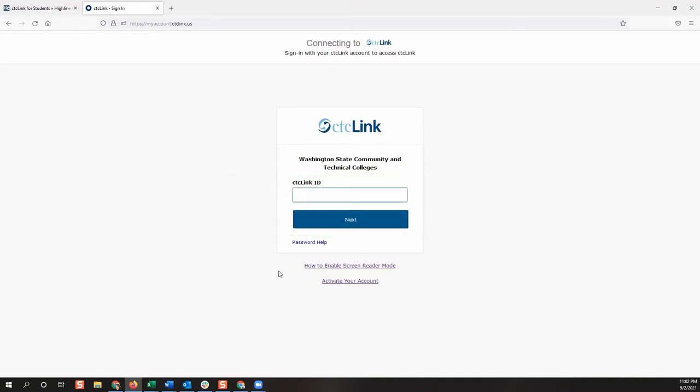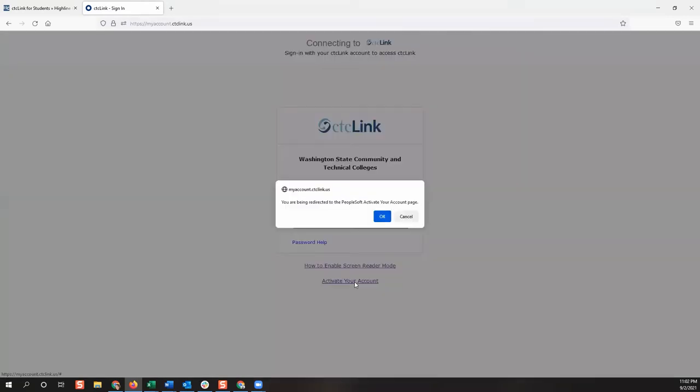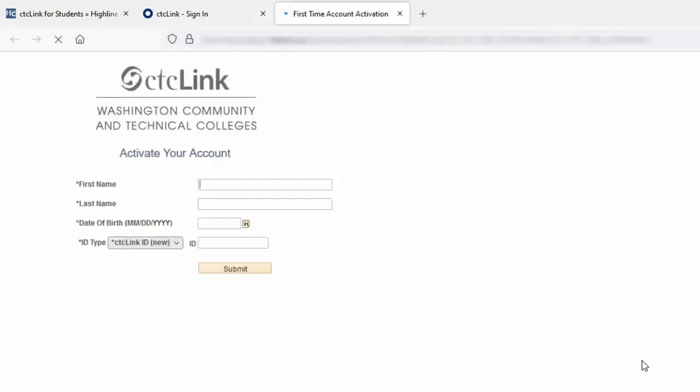To activate your account, you will click the link at the bottom of the page that says Activate Your Account. You may get a pop-up redirect notification. If this occurs, click OK to continue.